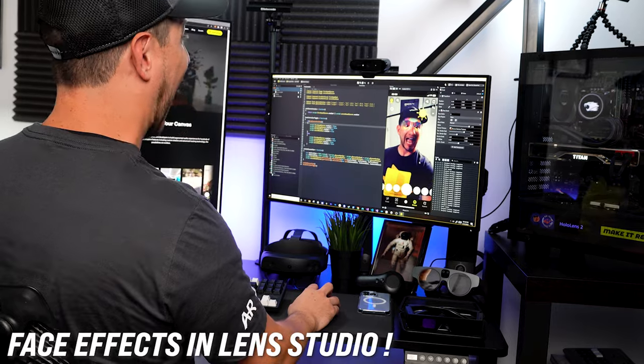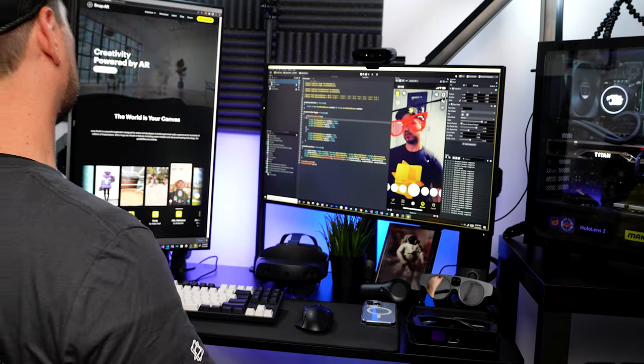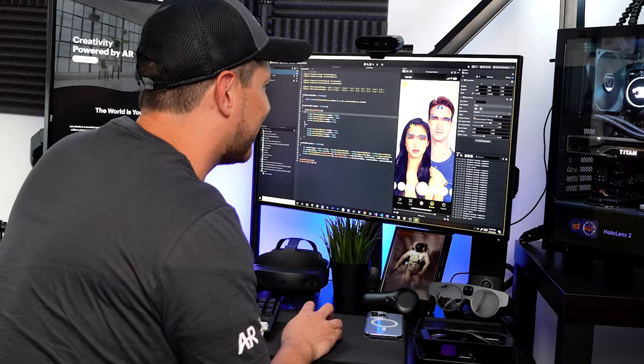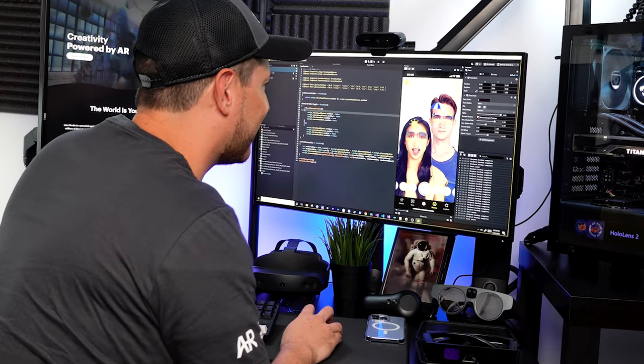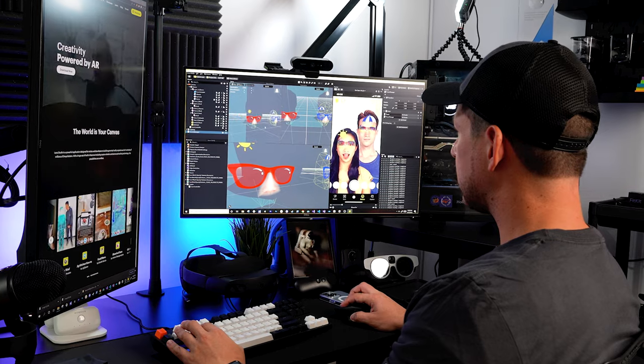What's up everybody, this is Tilbury and welcome back to my channel. In today's video I'm really excited to show you what I learned over the last week by using Lens Studio in face effects. I'm going to show you all the different components that are available within face effects.